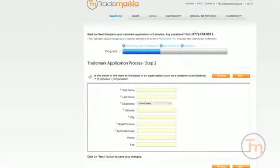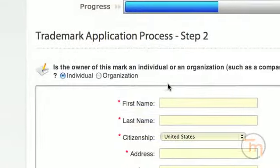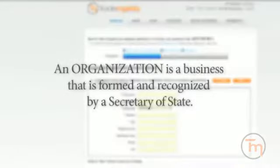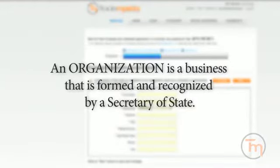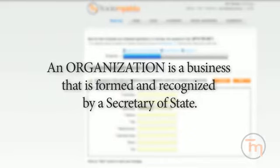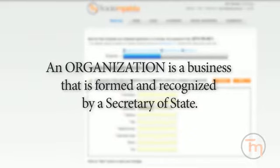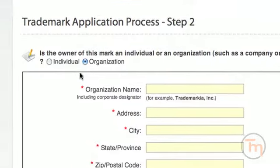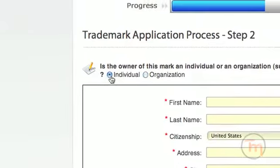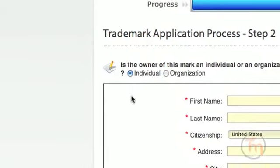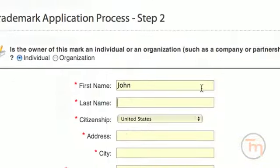Who owns the trademark? This can be the name of an individual or an organization. An organization is a business that is formed and recognized by a Secretary of State. If your entity is not yet formed, you can file in the name of an individual and later assign the trademark rights to the business entity once formed.